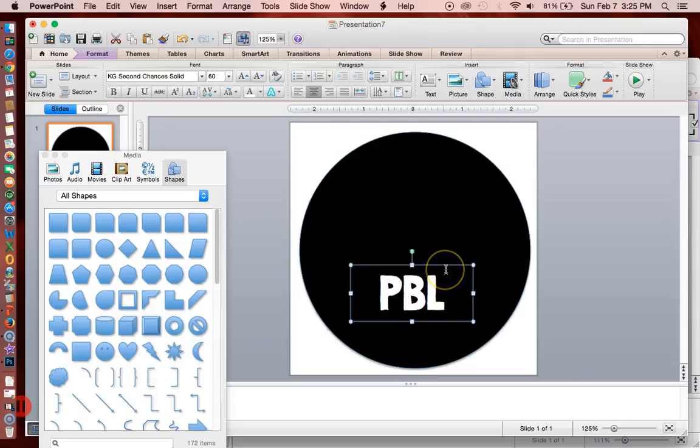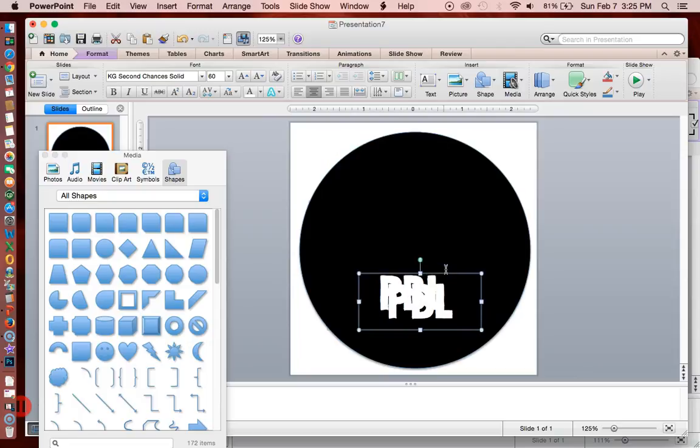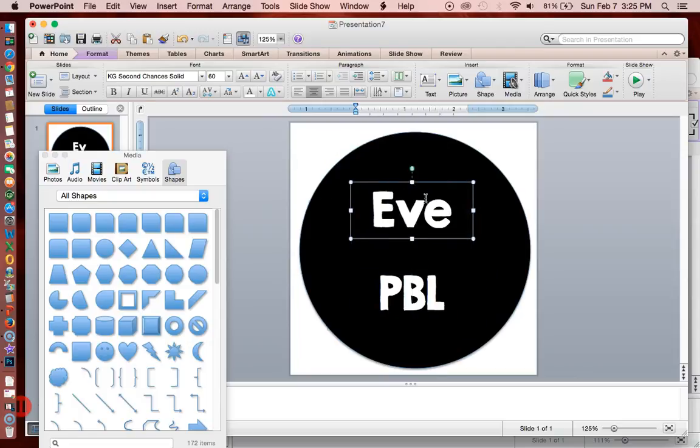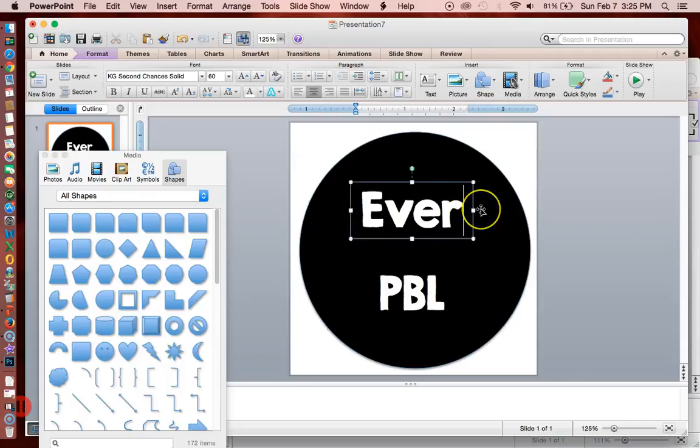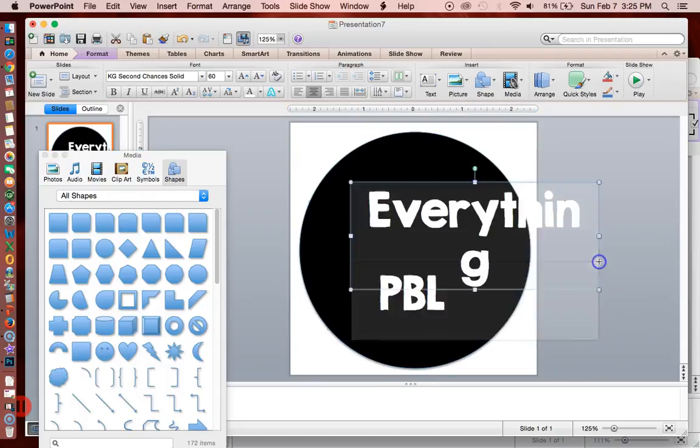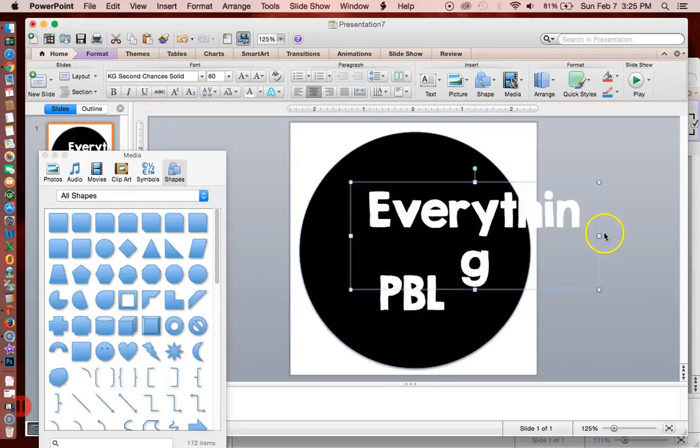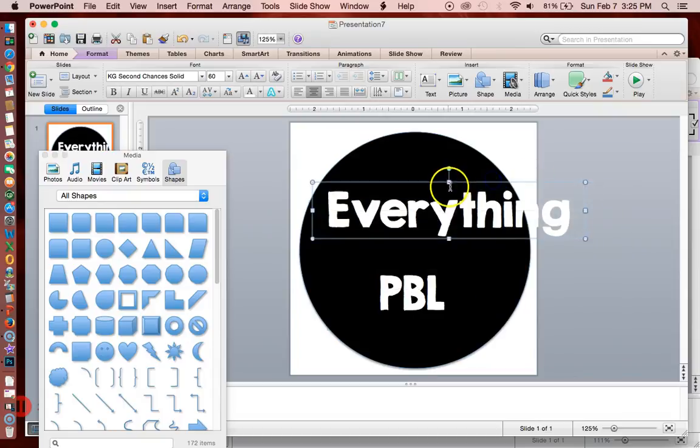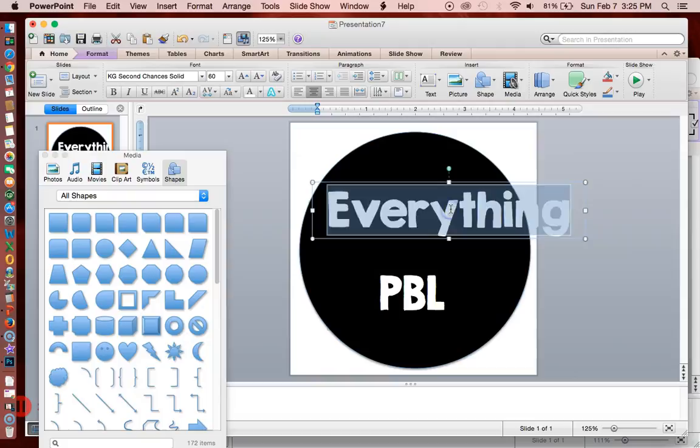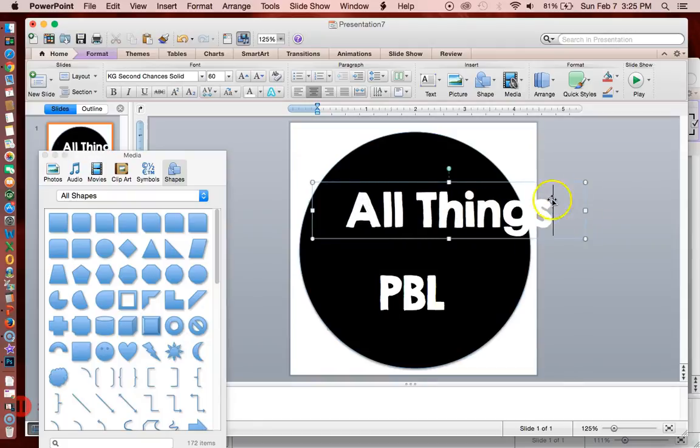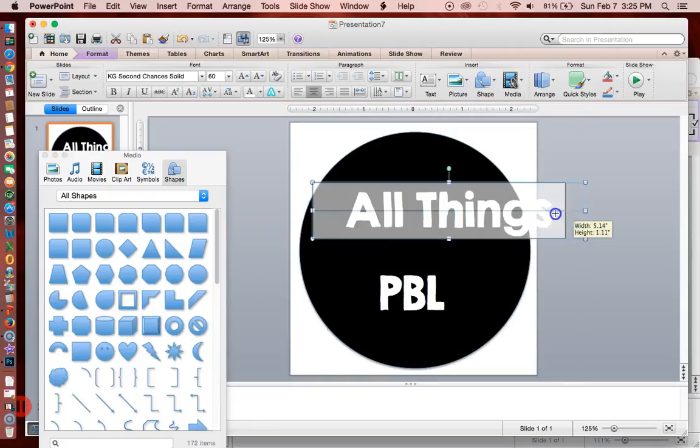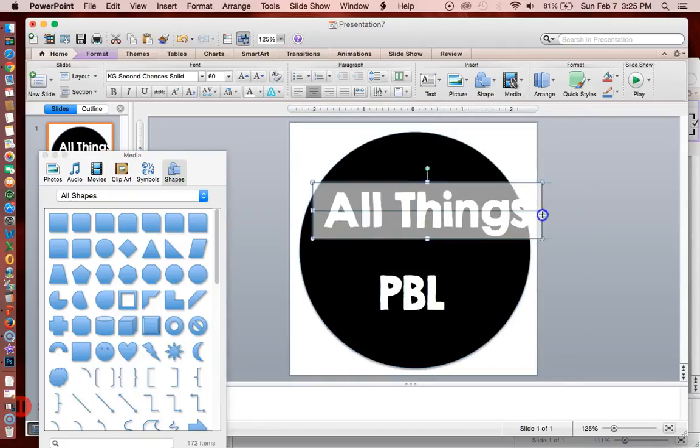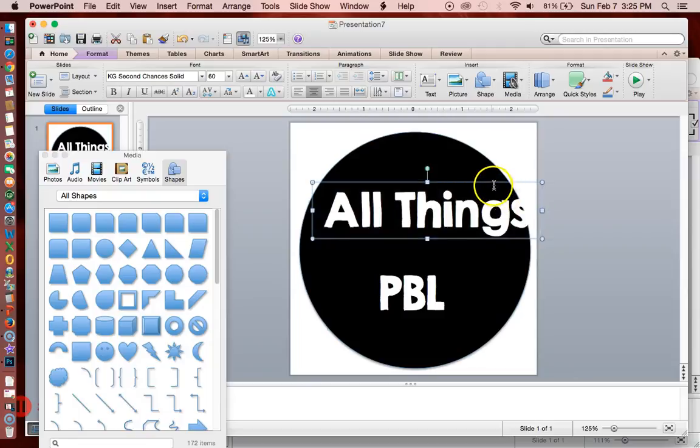Command C and Command V to take that text box and copy it. Everything PBL. That's what I'll call it. Maybe I'll change it to all things so that it's a little bit shorter and can fit within this circular area.